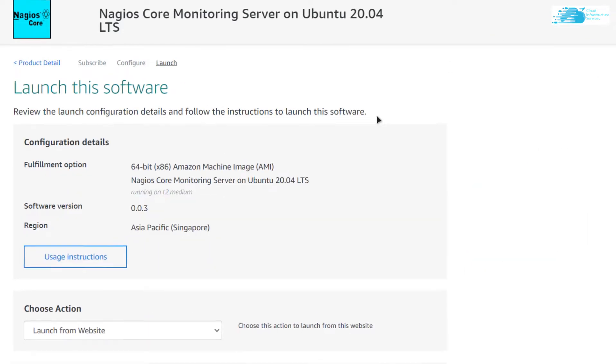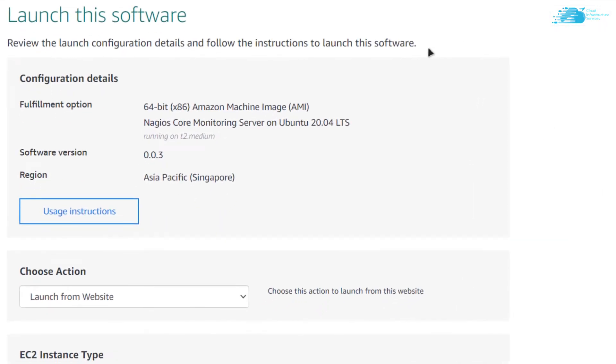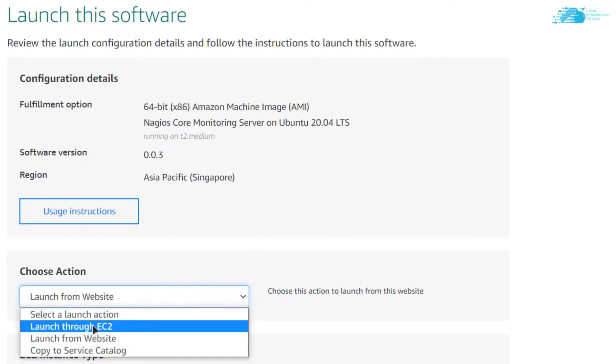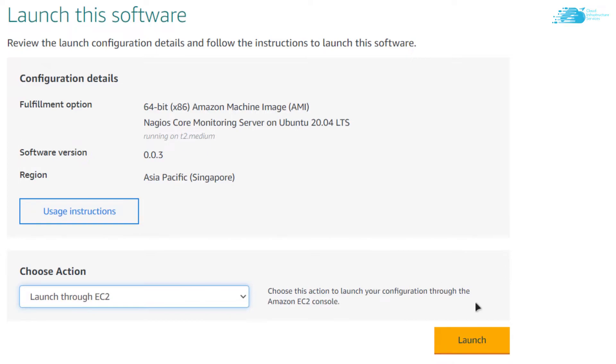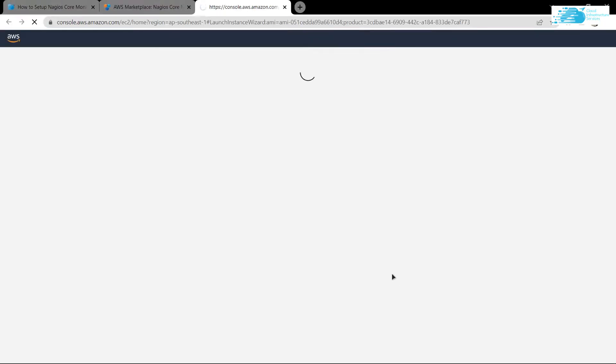Then you have the option to launch the Visual Machine from either the website or from the EC2 Management Console. Simply change it from Launch from Website to Launch through EC2 and click on Launch. This should open up the EC2 Management Console in a new tab.